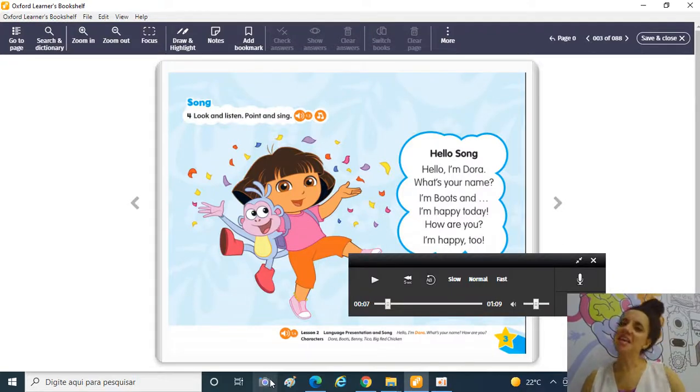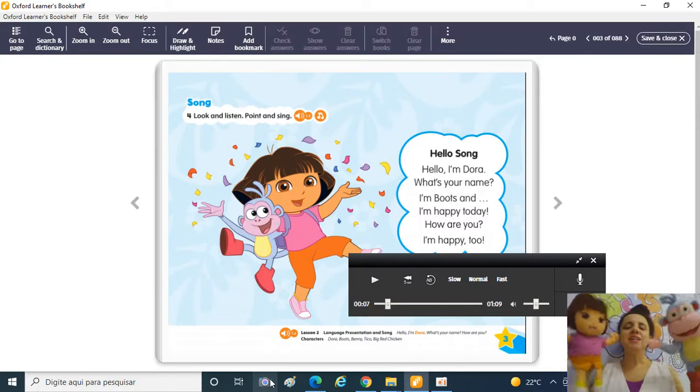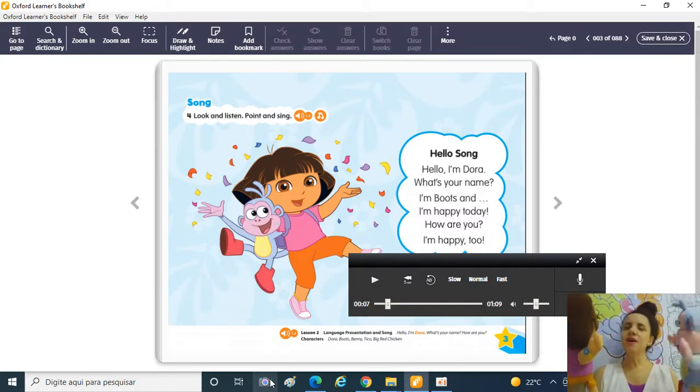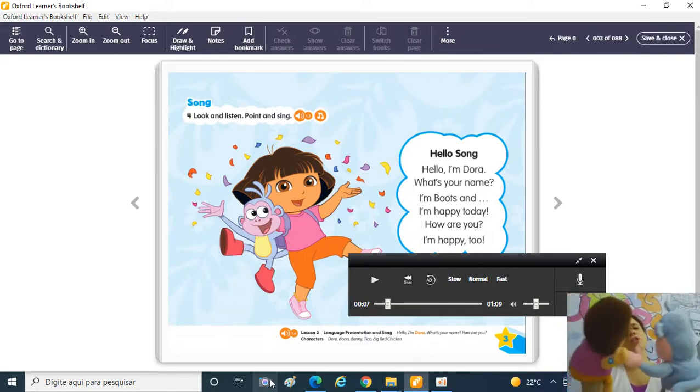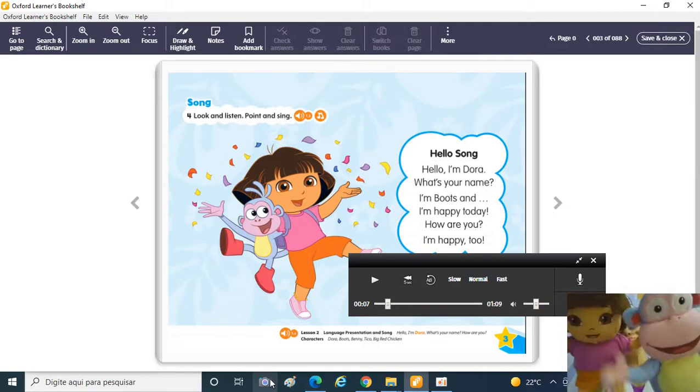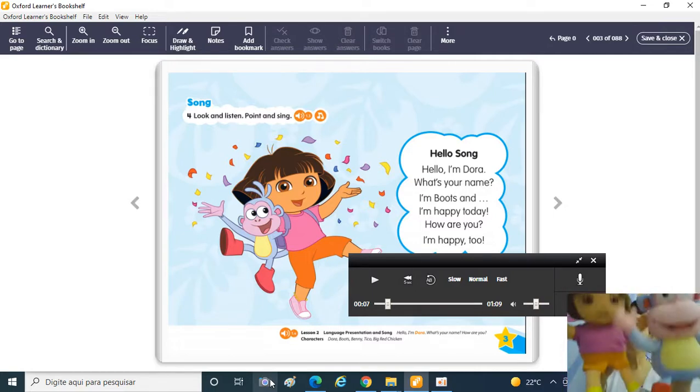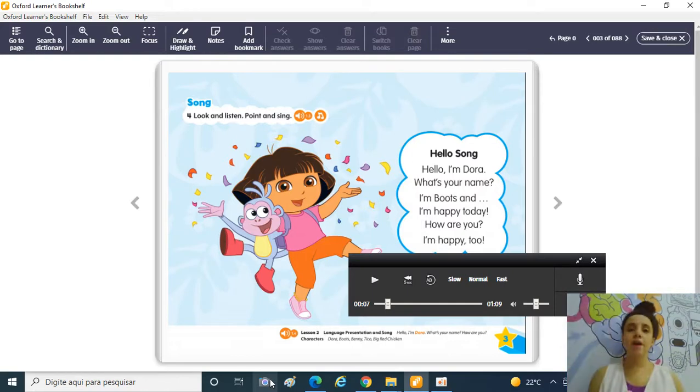Hello kids! Hello family! Now it's English time! Hello Dora! Hello Boots! Hello teacher! Hello everybody! How are you? I'm fine, thank you! Now, let's sing a hello song!